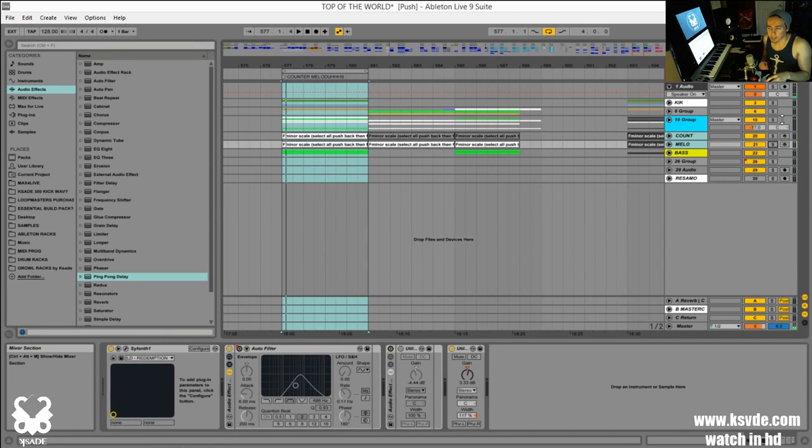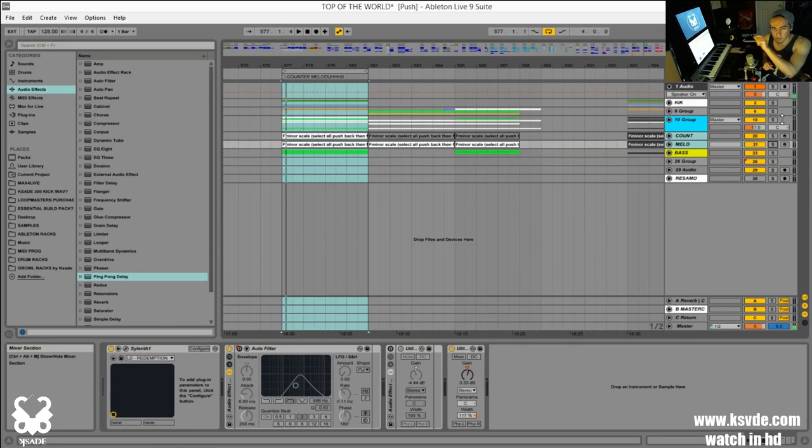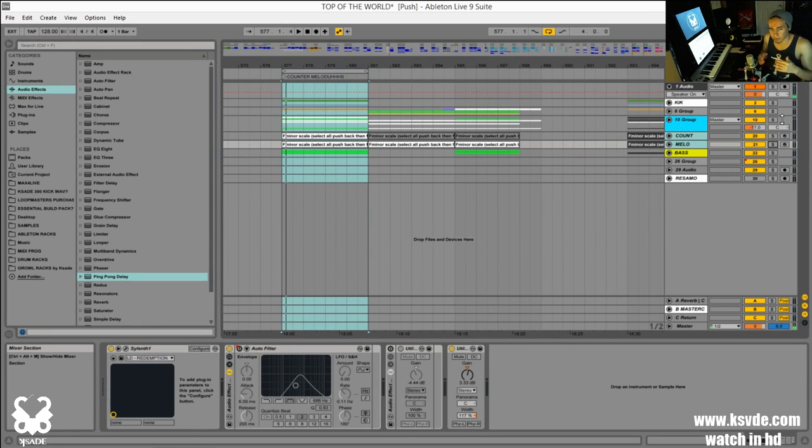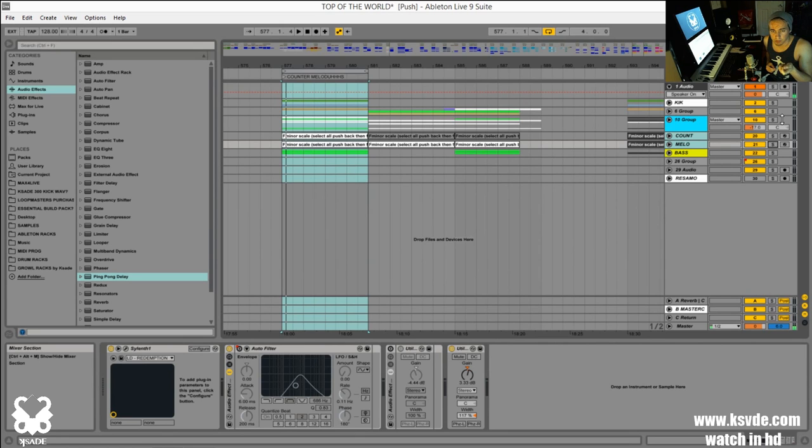But again, just accentuating certain types of things. So sometimes what I'll do is I'll take like the highest notes in my main melody and in my counter melody I'll bring them way lower or way higher, and that's a way I accentuate those notes.